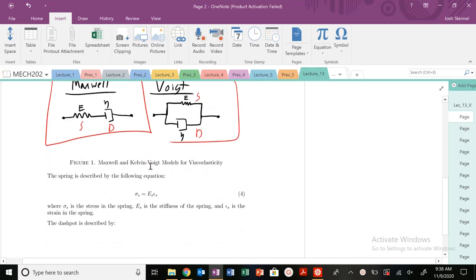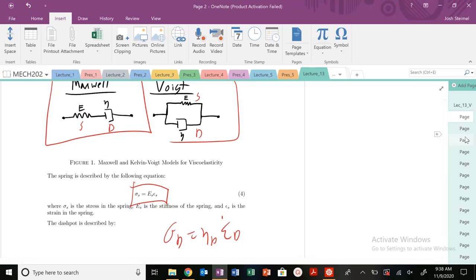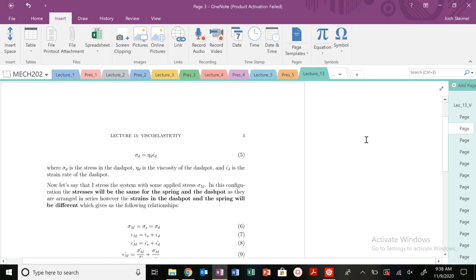When we describe the stress and strain in the spring, we're going to use Hooke's law. For the dashpot, we're going to see that the stress in the dashpot is going to be our viscosity times the strain rate of that dashpot.